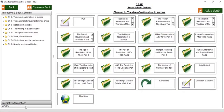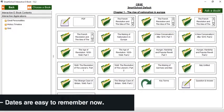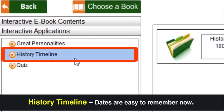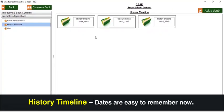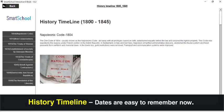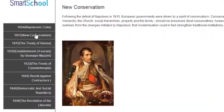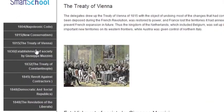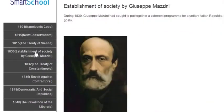Dates are very important in history, so we have created a unique history timeline section. All the events explained in a chapter are arranged in the order of their occurrence, thereby students can easily memorise and retain these dates.